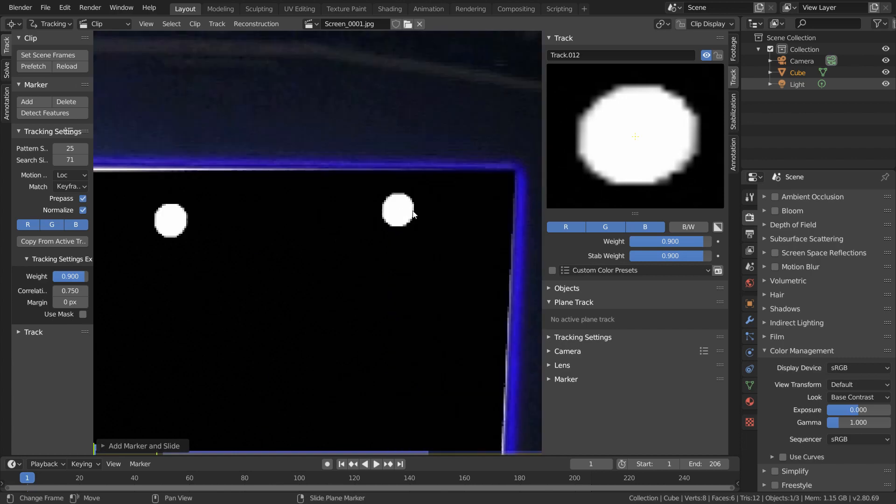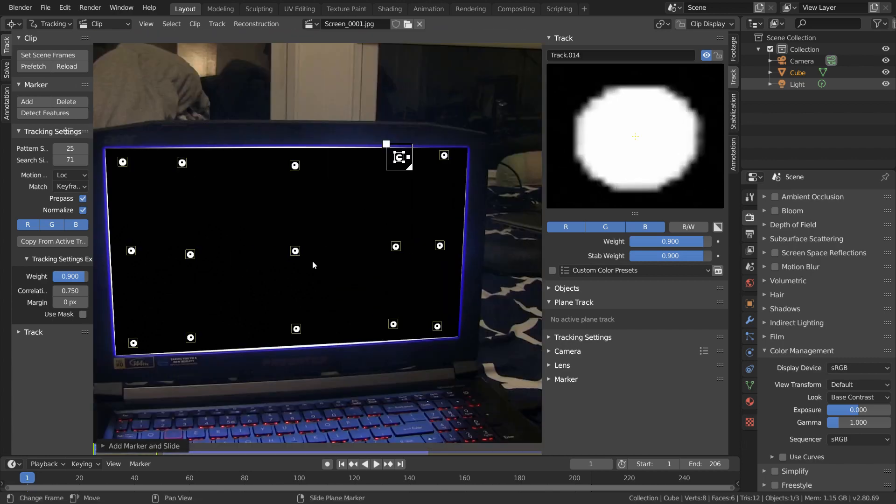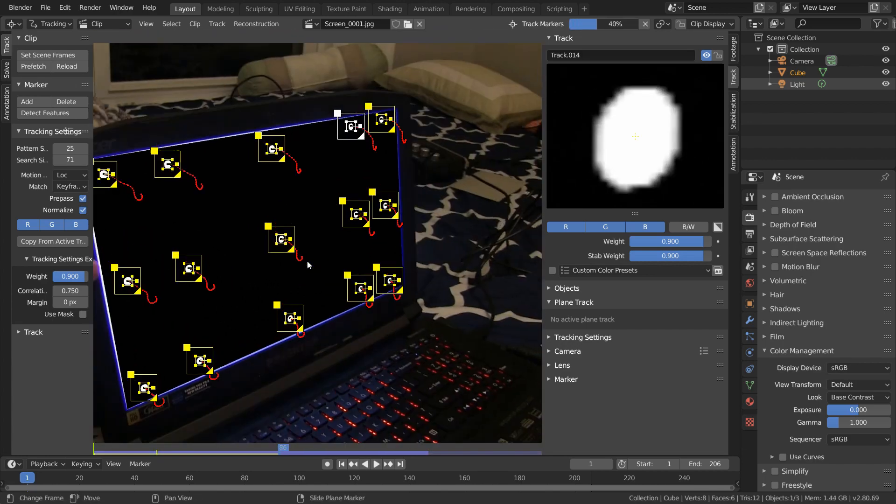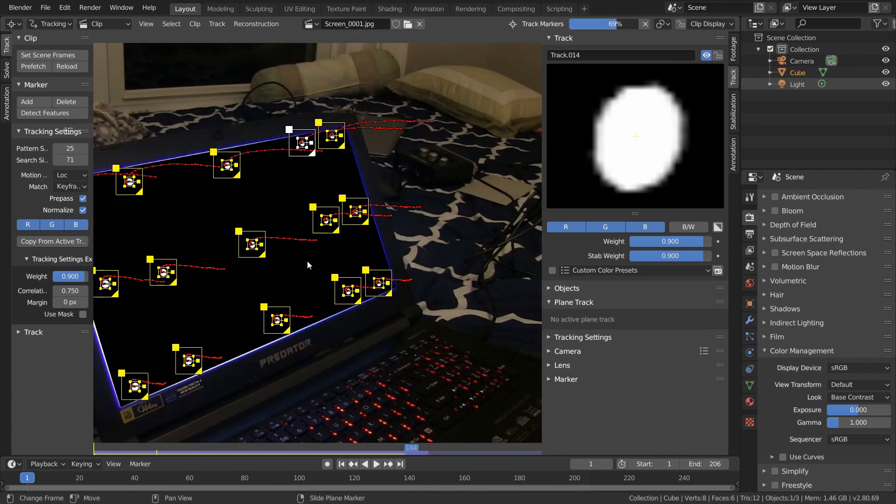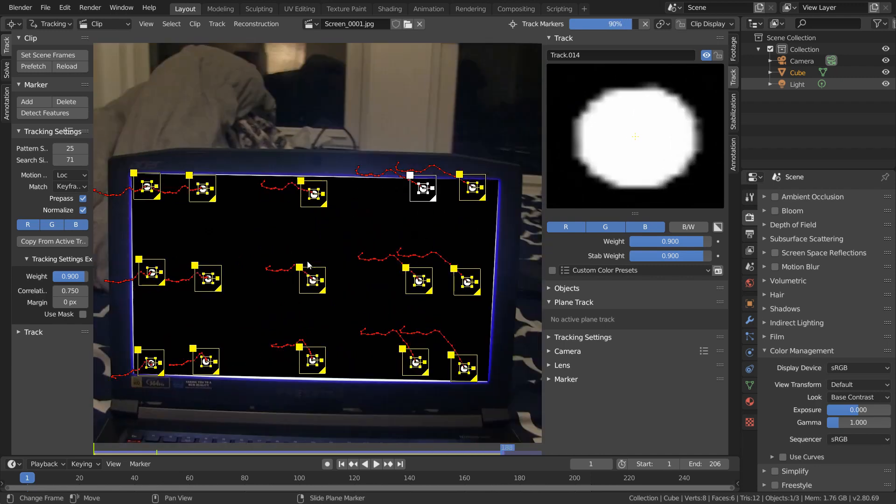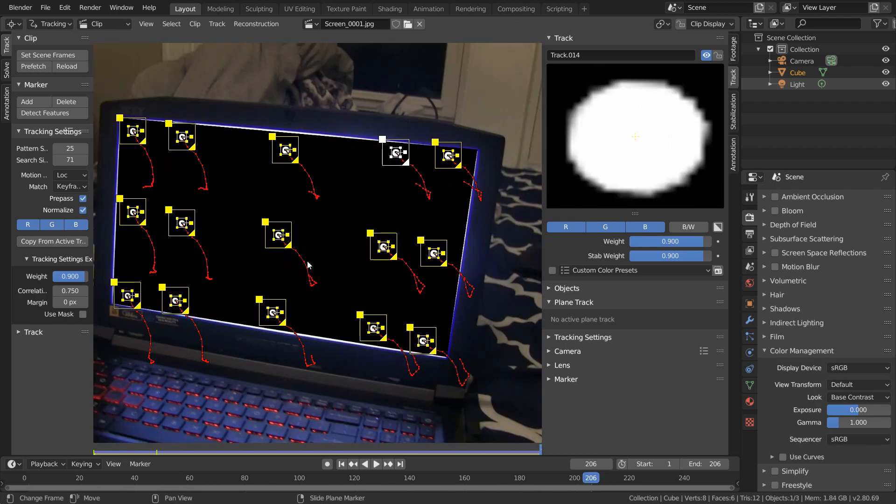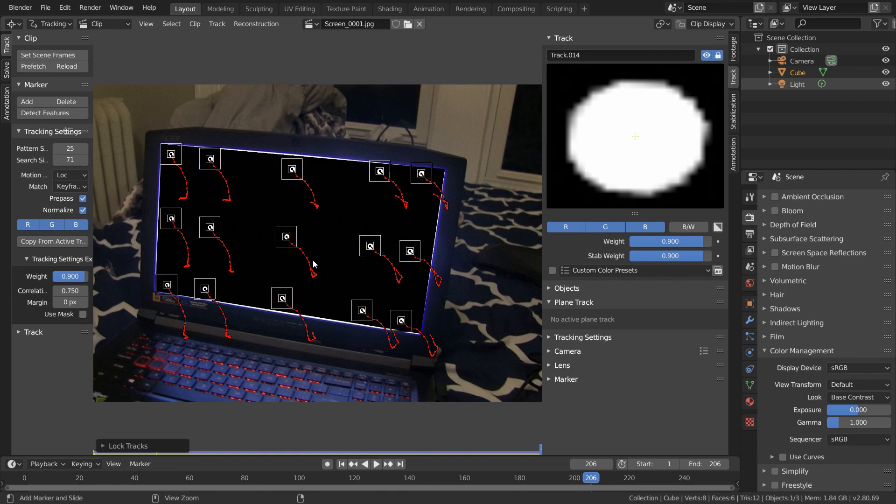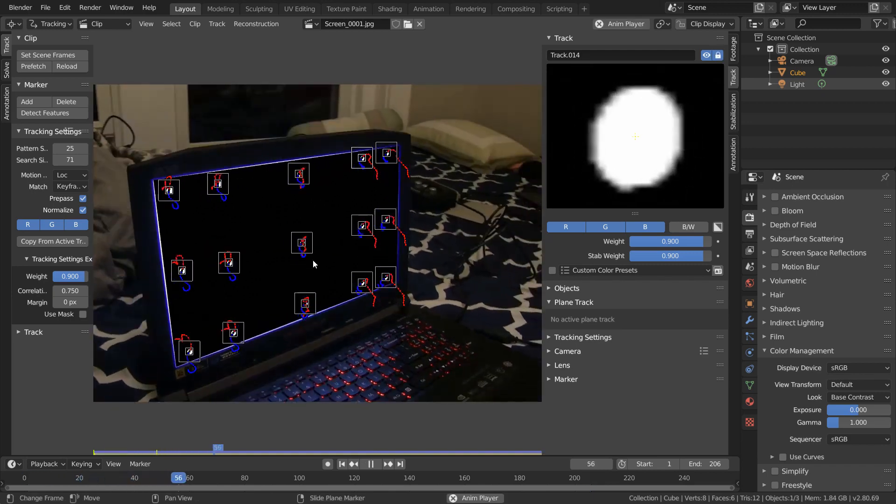And once we have them all placed, we can just select them all, and control T to track forwards. And because our trackers really pop out from the black background, this is going to track perfectly and we can lock all our trackers with control L. And now finally, let's get our camera solved.